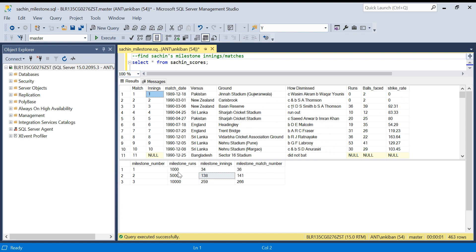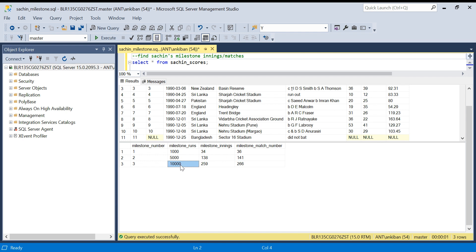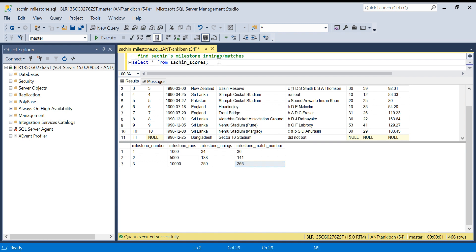We have all the match information and how many runs he scored. In the output, I want to see all the milestone matches - in which match Sachin completed 1000 runs, so in 36th match or 34th inning. Similarly, 5000 runs in 141st match, 10,000 in 266. We will create a dynamic query so that we can add as many milestones as we want. Let's start.